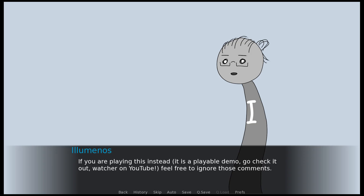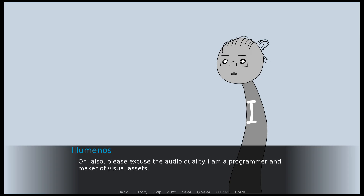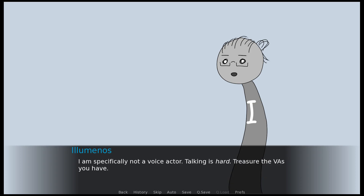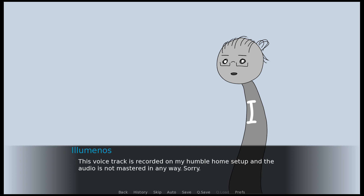If you are playing this instead — it is a playable demo — go check it out, watch on YouTube, feel free to ignore those comments. Also, please excuse the audio quality. I am a programmer and maker of visual assets, specifically not a voice actor. Talking is hard. Treasure the VAs you have. This voice track is recorded on my humble home setup and the audio is not mastered in any way. Sorry.